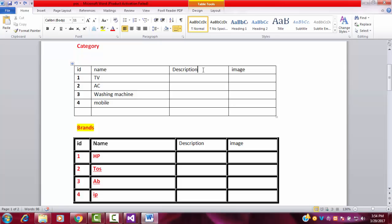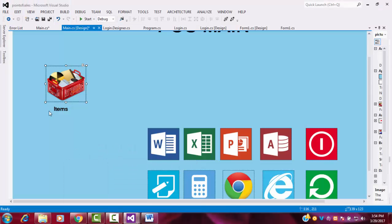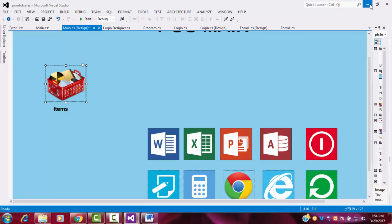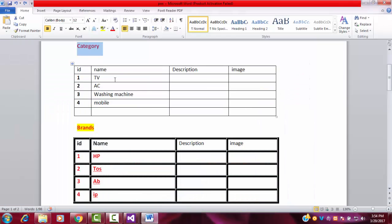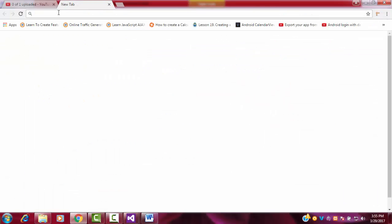Let me go to my backend part first and create the database for category, and after completing the category I'm going to create the database for brand. First, I'll add the categories for our shop — the point of sale shop. What are the category items available? This is a small shop with four categories, and each and every category has various brands.